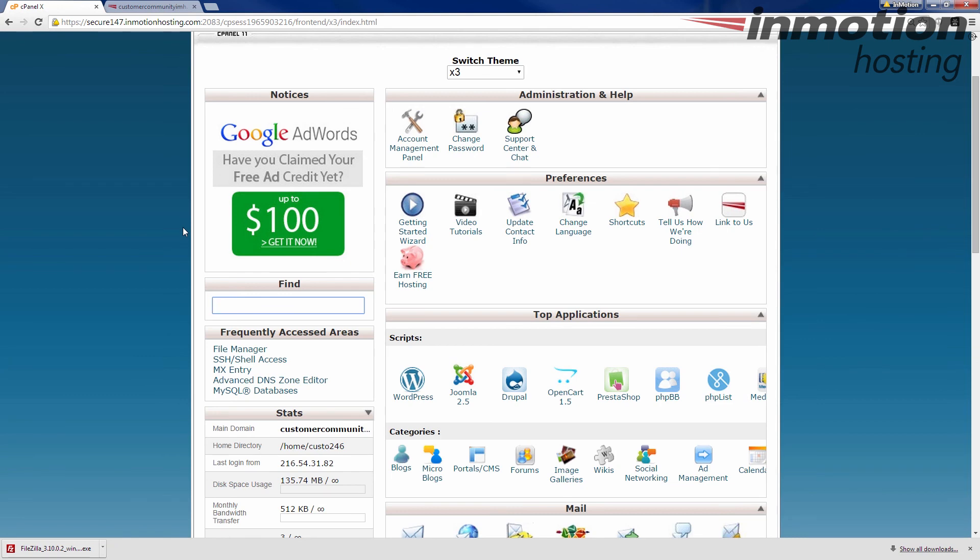So we've gone over all the FTP basics. Where to get a nice client, how to log in, what to log in with, moving files and folders, and creating accounts.